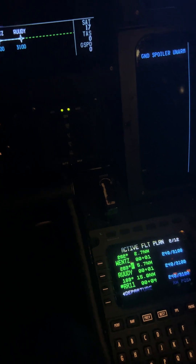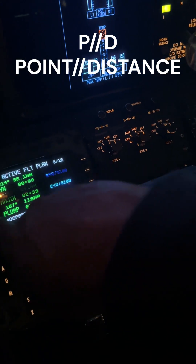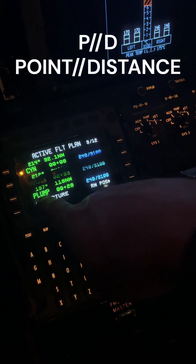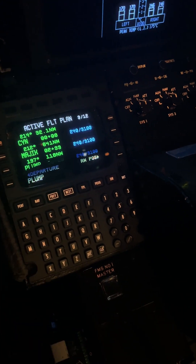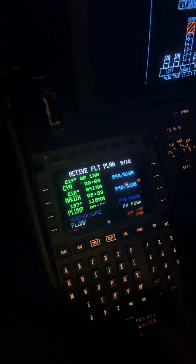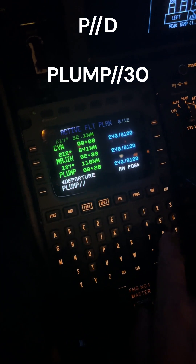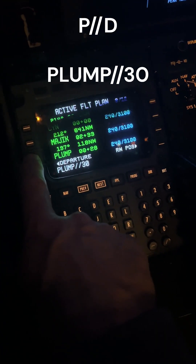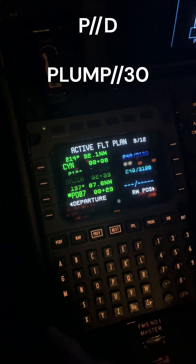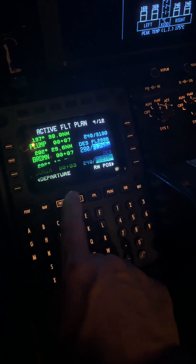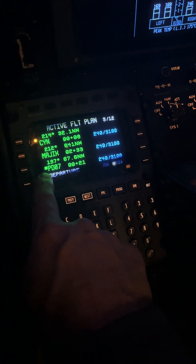The last thing to talk about now — let's get rid of that — is let's assume ATC tells you that they would like you to cross 30 miles this side of Plump at 30,000 feet. How do you do that? Well, you've got to bring Plump to the scratch pad. You bring Plump to the scratch pad — you can see that here — and then slash slash with the number 30. Put that right over Plump, and that will build you a point distance. 07 in this case, and that's right before Plump — right after Magic, right before Plump. And you can see a point distance.